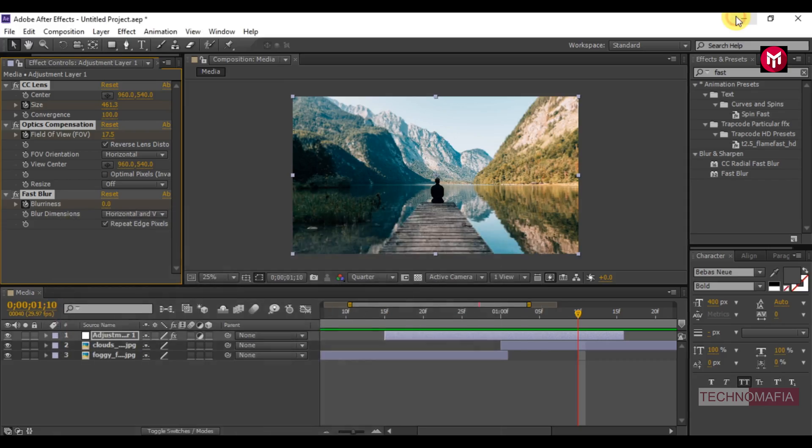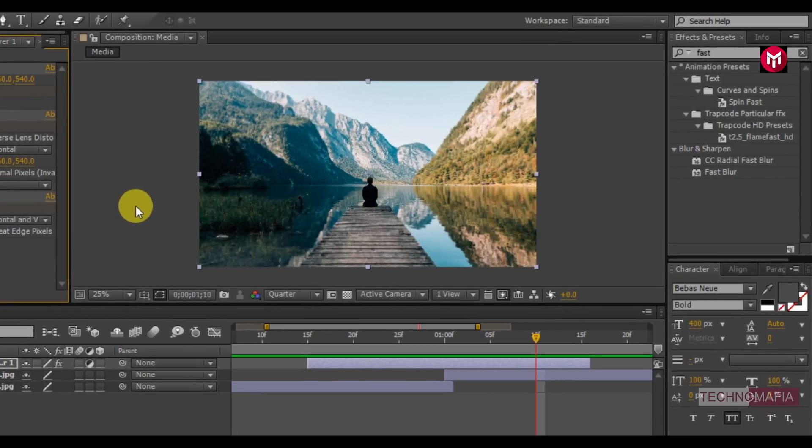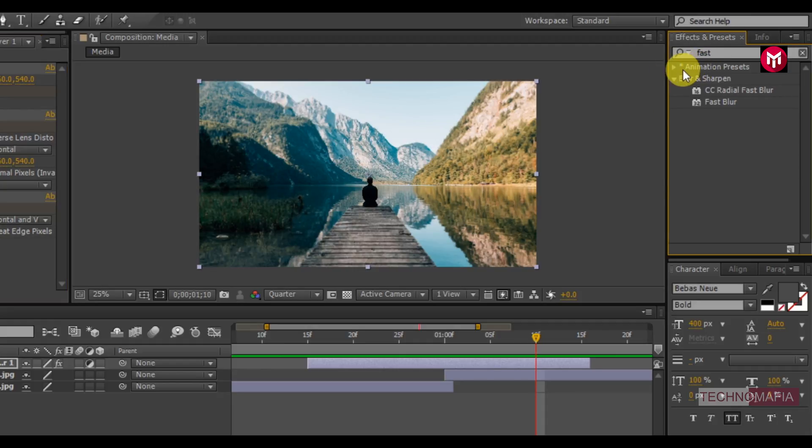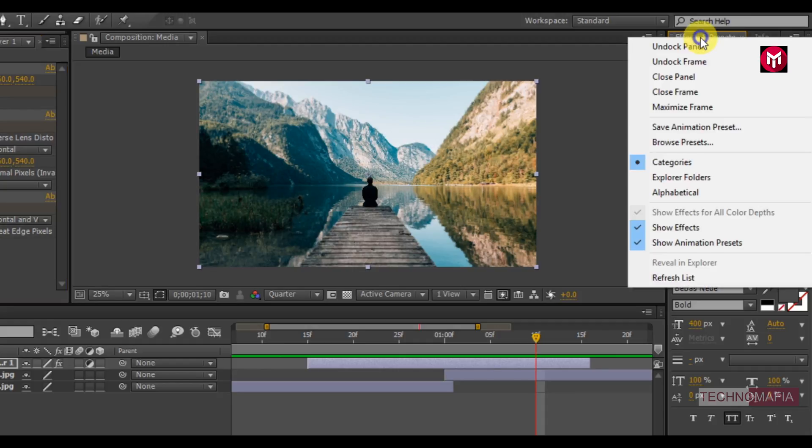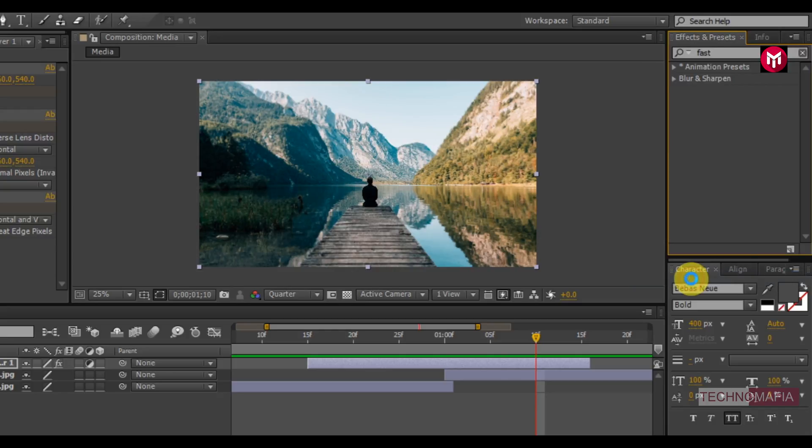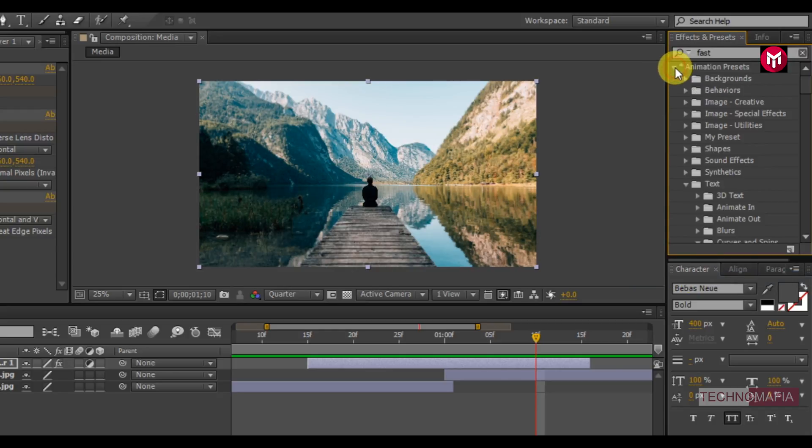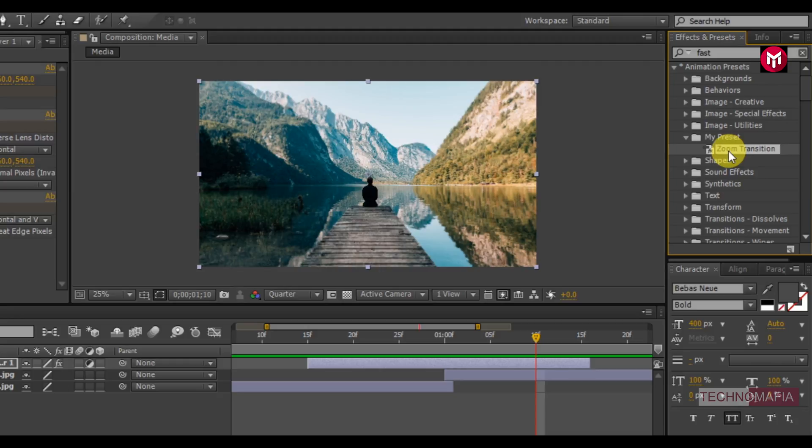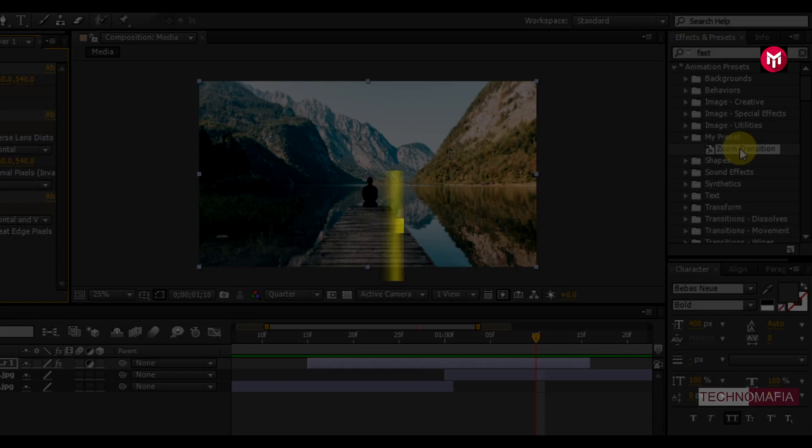Now come back to After Effects. Now we need to refresh our effects and preset panel. Now in animation preset, you can see my preset folder, which includes our created zoom transition. Now you can use this transition whenever you want in your project.